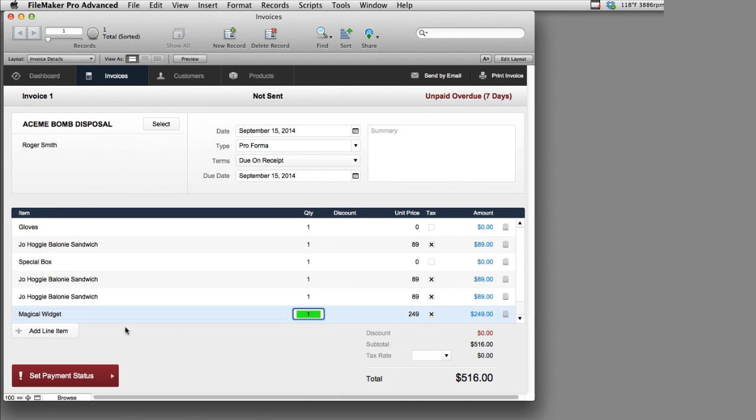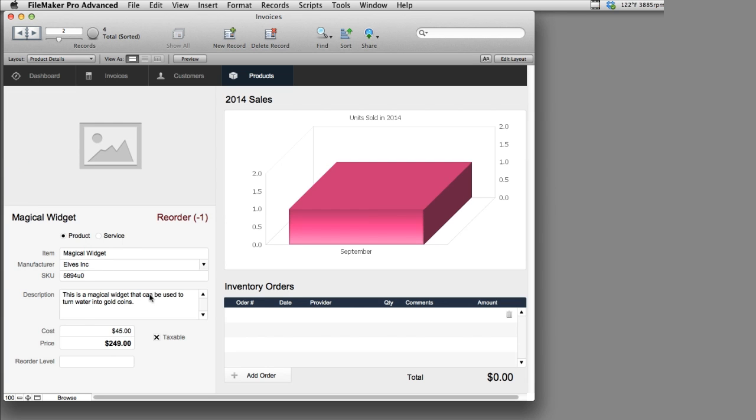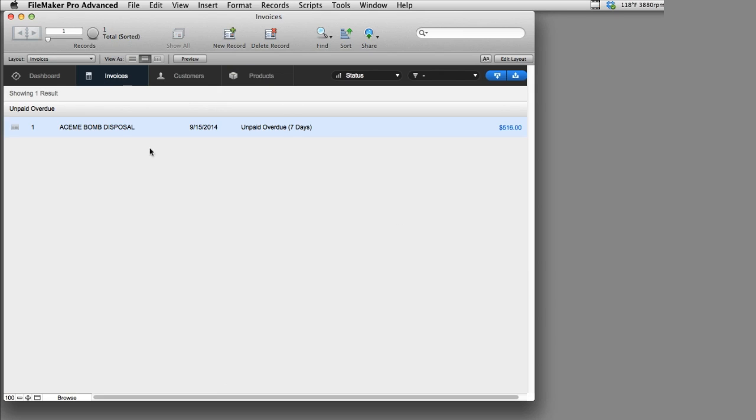It adds a magical widget to our invoice, on our invoice line items here. It also adds it to our product database, right here, as you can see. The magical widget has been added automatically, pretty slick.